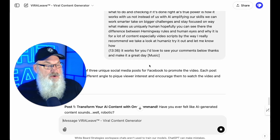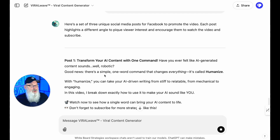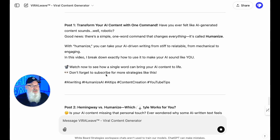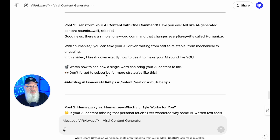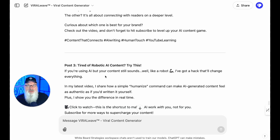Let's see what happens. Here's post number one — let me know what you think. 'Transform your AI content with one command. Have you ever felt like AI generated content sounds, well, robotic? Good news. There's a simple one-word command that changes everything — it's called Humanize. With Humanize, you can take your AI-driven writing from stiff to relatable, from mechanical to engaging. In this video, I'll break down exactly how to use it to make your AI sound like you.' Perfect — exactly what I want. And then post number two, post number three. So I've got three unique posts.